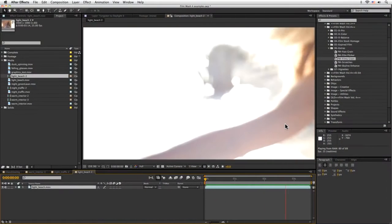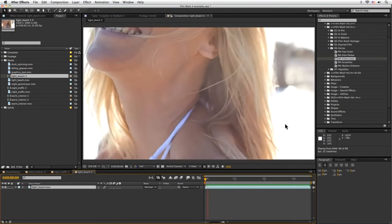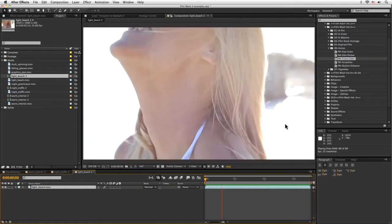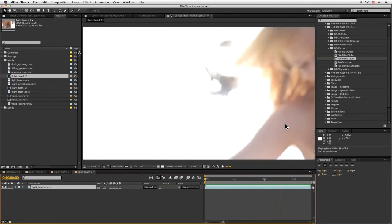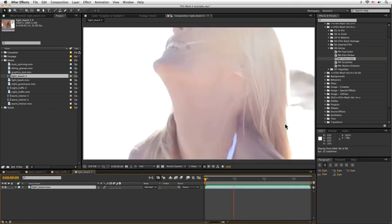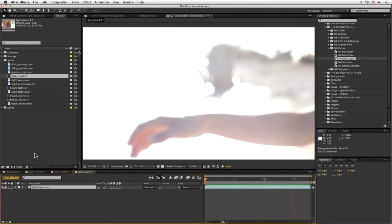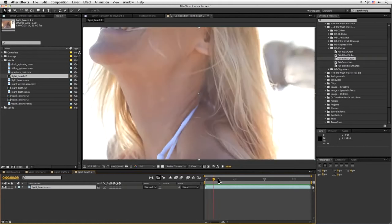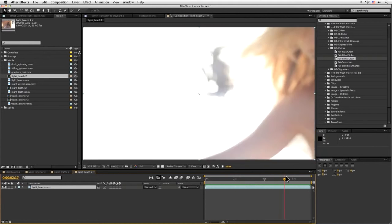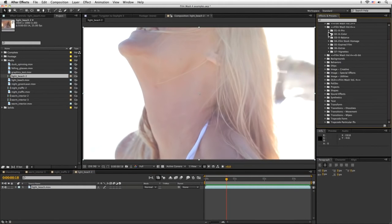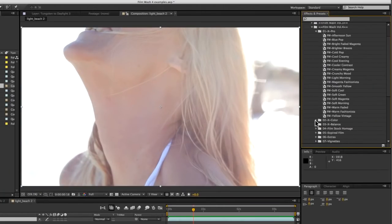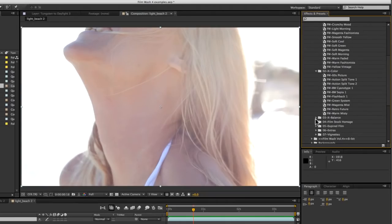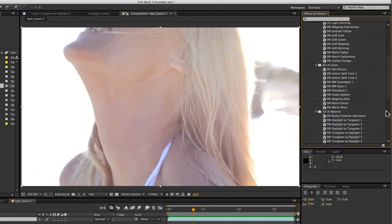Hi again and welcome to this next look of Curious Turtles Film Wash Color Effects for After Effects Volume 4. We're going to start off with this shot here and I want to start building up some slightly more complex looks. So let's start with something fairly straightforward here — even though all of these color effects will look good on their own, one of the things I like to do is mix them together.